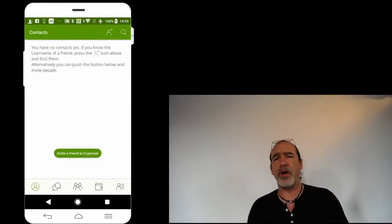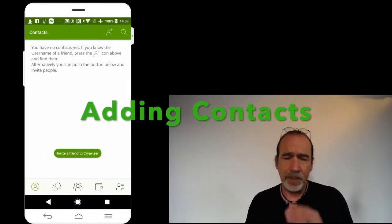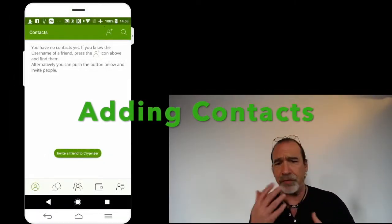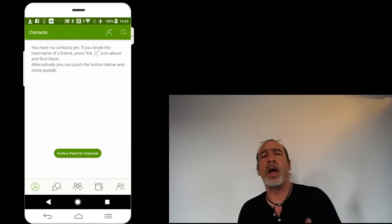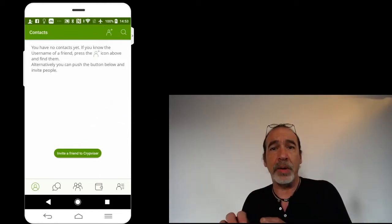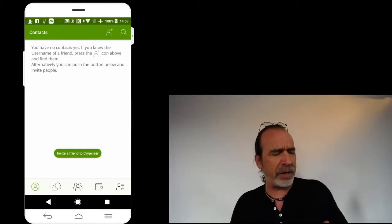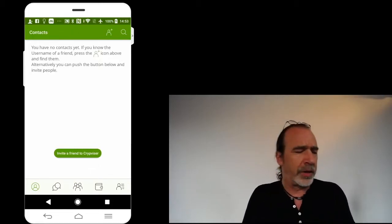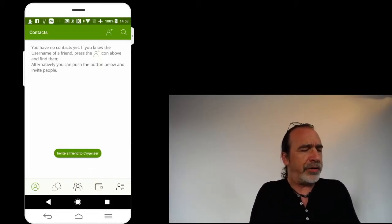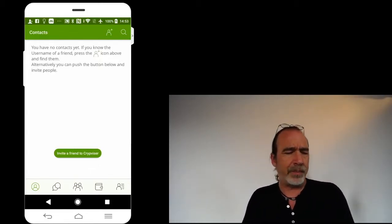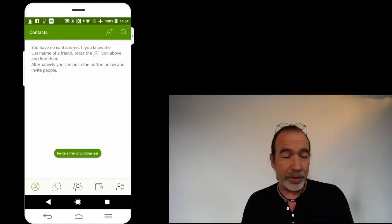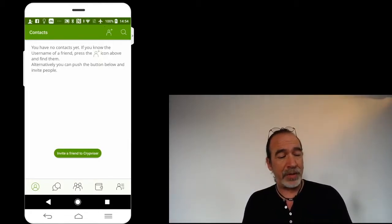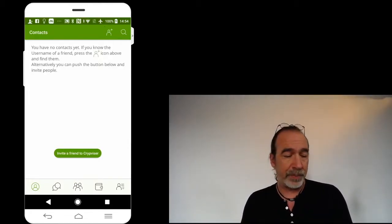So in order to add a contact in the Cryptvisor Secure Messenger, it's fairly similar on Android and iOS - very similar procedure. What we need to do is we can right away just tap on the invite a friend to Cryptvisor.